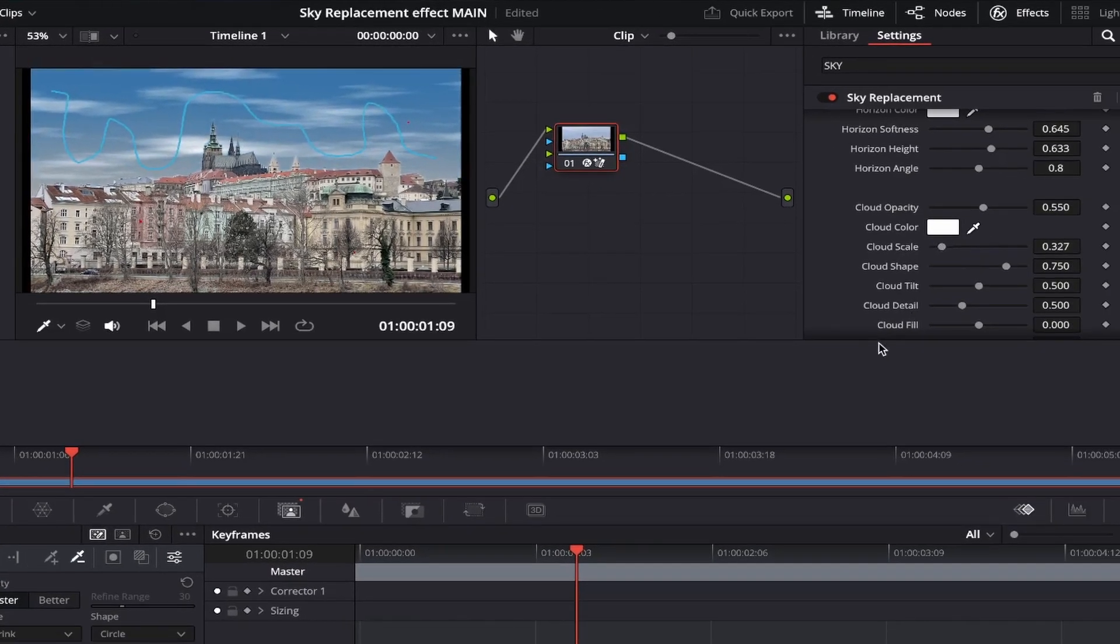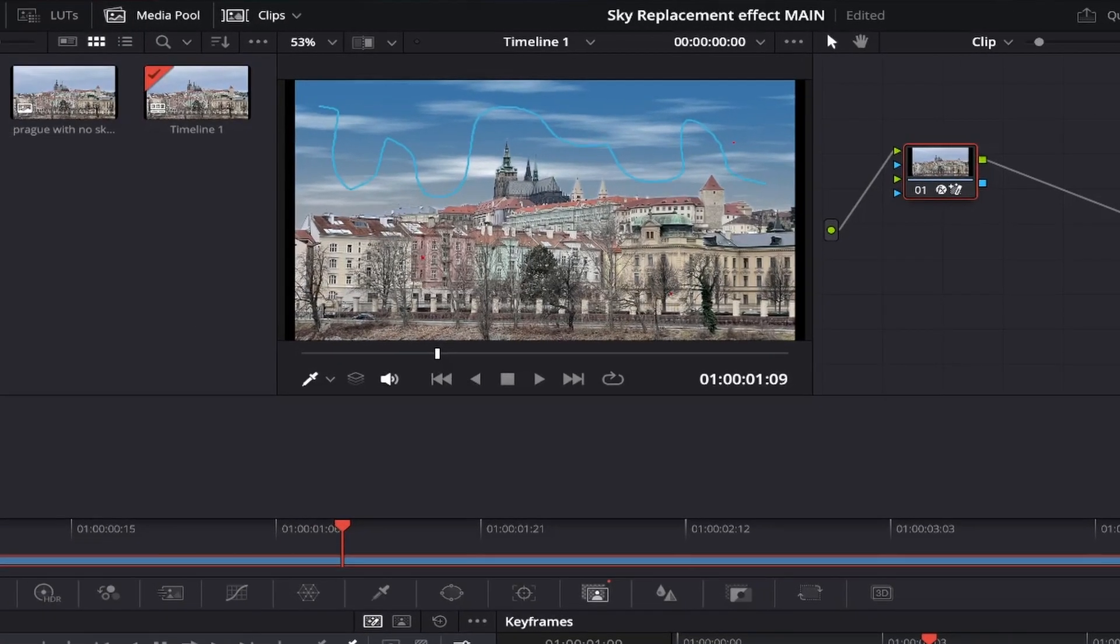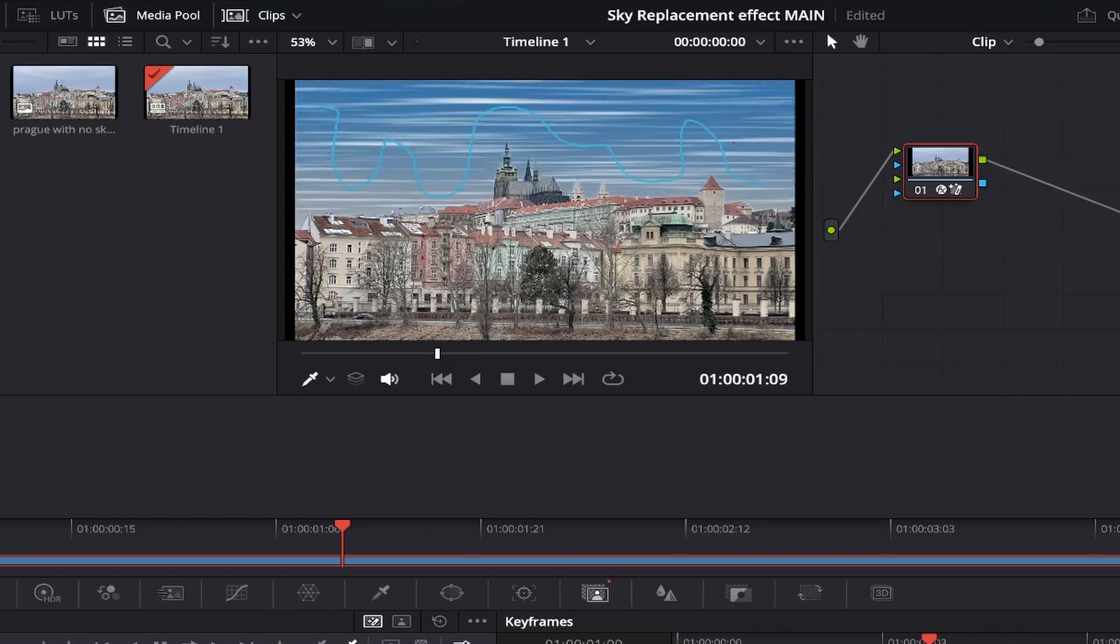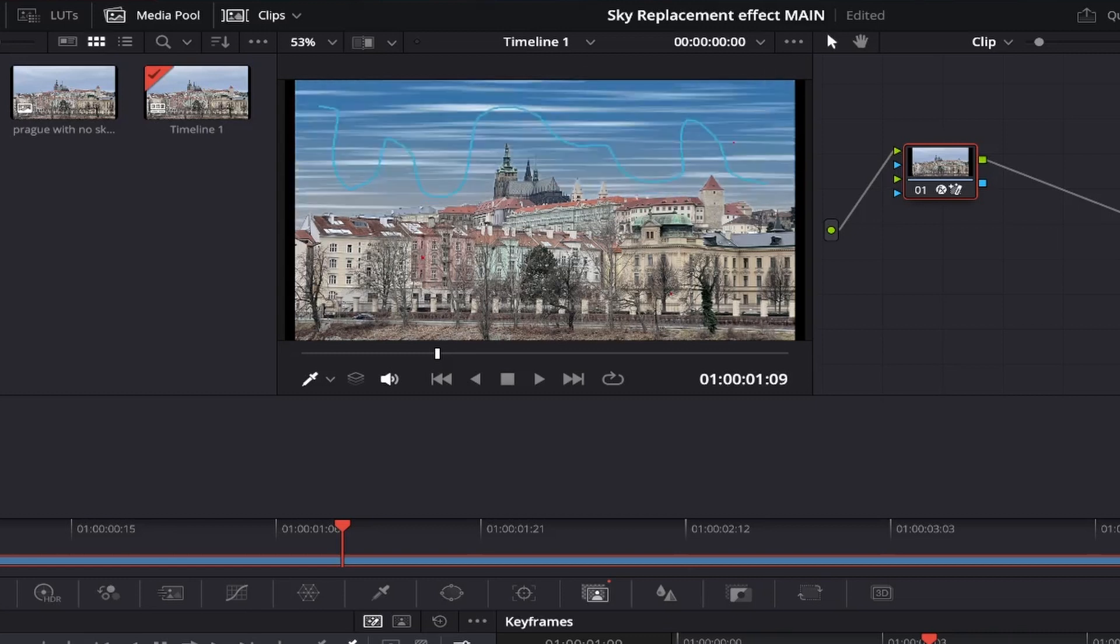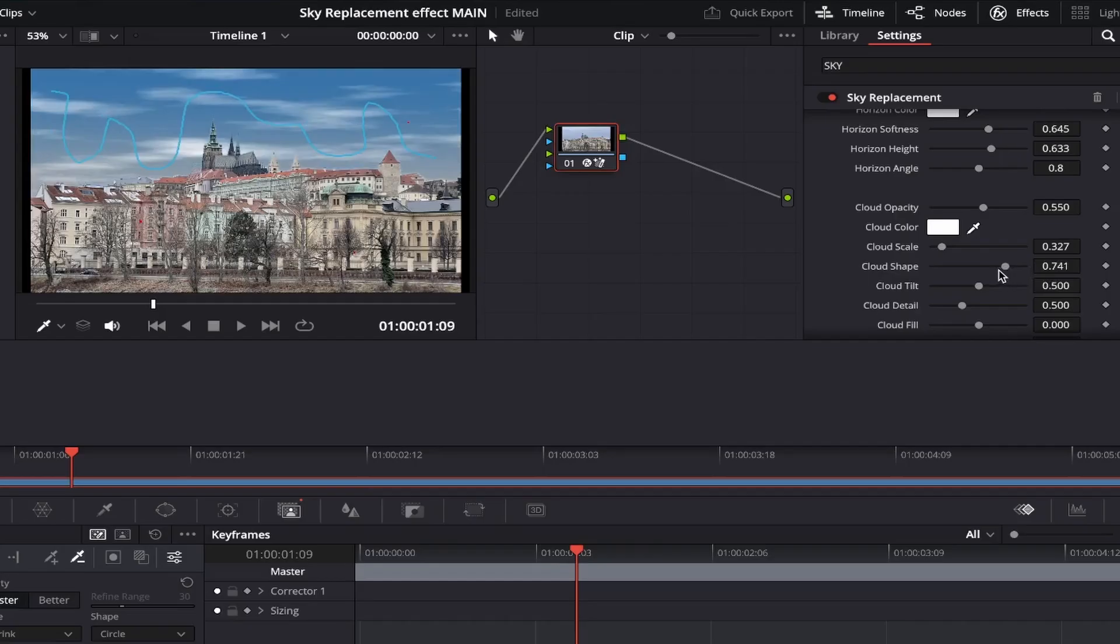We can also change the cloud shape, and this almost adjusts how thin or thick the clouds look. Sliding all the way to the left, and it gives us almost a wide angle lens look to the clouds, and they look a lot fuller. If you slide it all the way to the right, it looks very thin and stretched, which isn't what I'm trying to go for at all. So I'll set it about here myself.